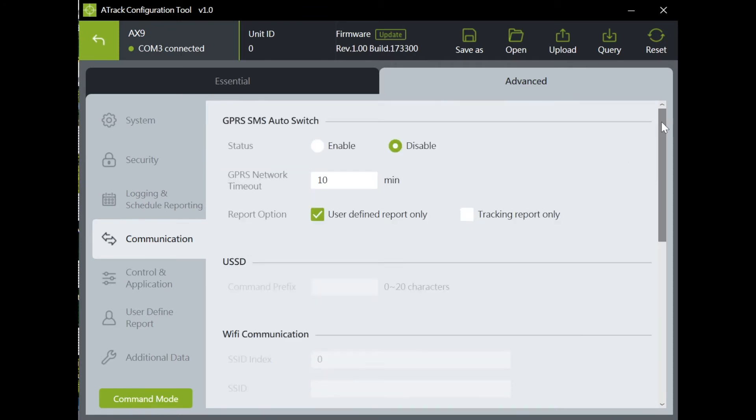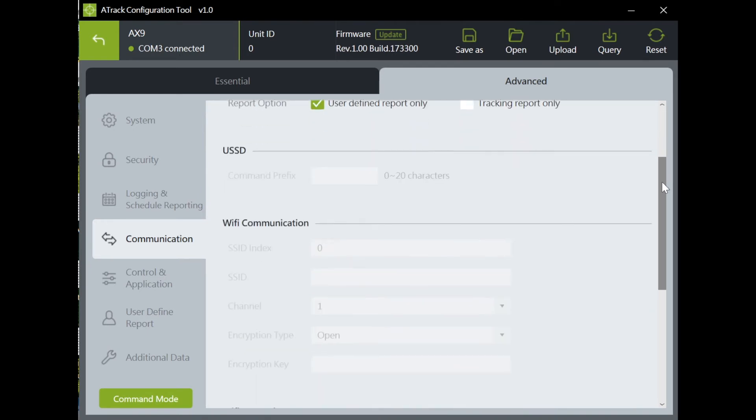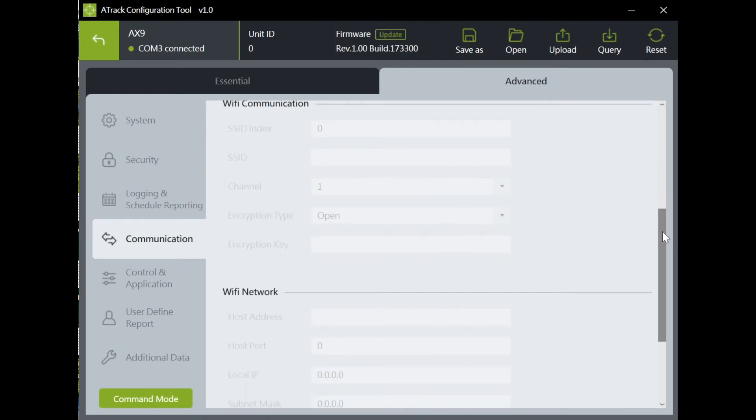Communication. You can set auto switch between GPRS and SMS and also make necessary settings in the case of Wi-Fi communication. Please note, since I have X9 connected, you won't be able to set Wi-Fi communication here.